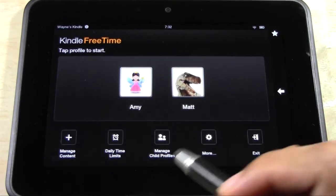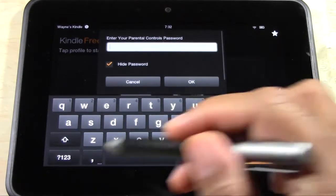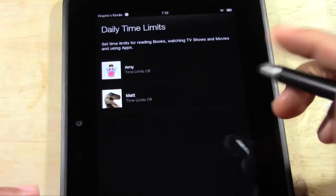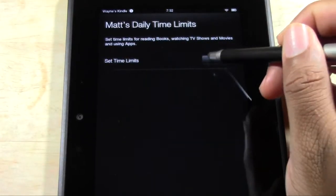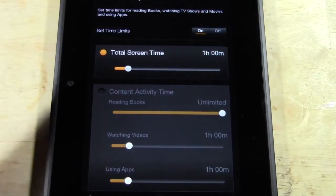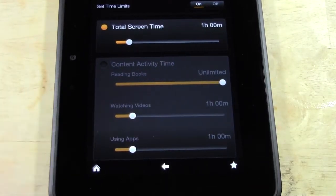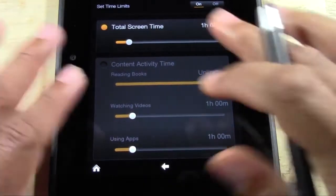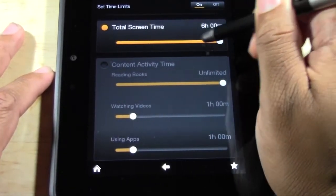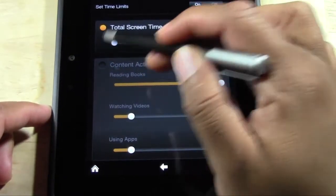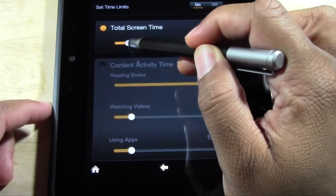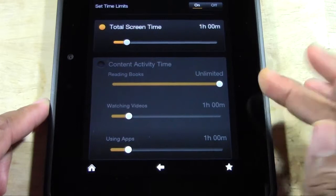Here's another really cool feature — this is called Daily Time Limits. When you set a daily time limit, you can actually set how much time they're allowed to do specific things. Let's pick Matt and turn on set time limits. At the top, this is their total screen time. You can say they have an hour to play on their Kindle — after an hour it's going to shut off and they won't be able to play anymore. You can set it from 30 minutes all the way up to six hours. You can even not be home and still set it — today you only get 15 minutes, tomorrow an hour and 15 minutes. Totally up to you.